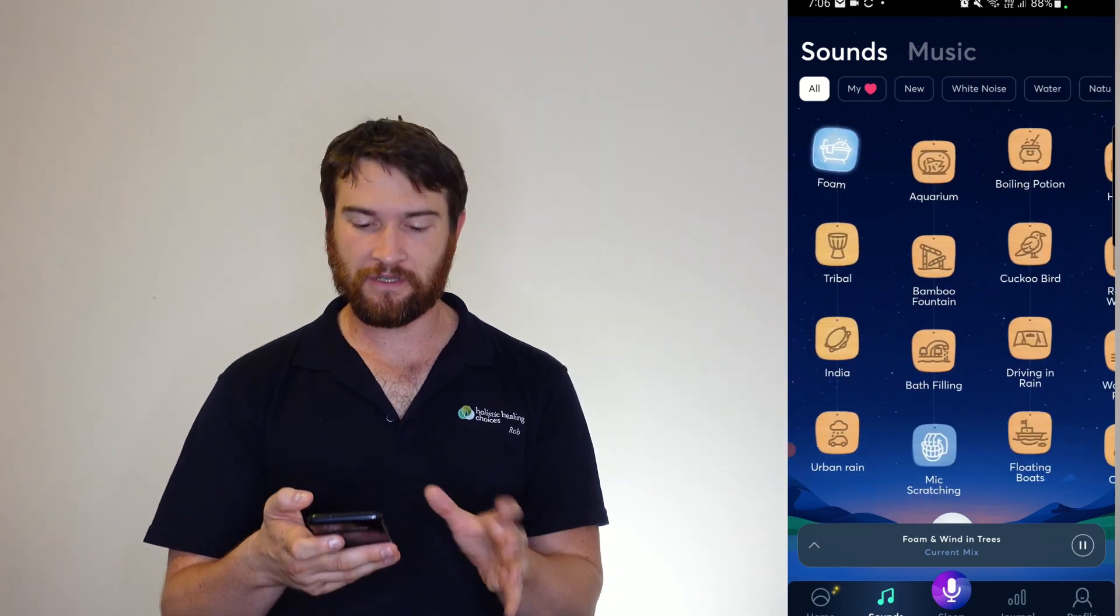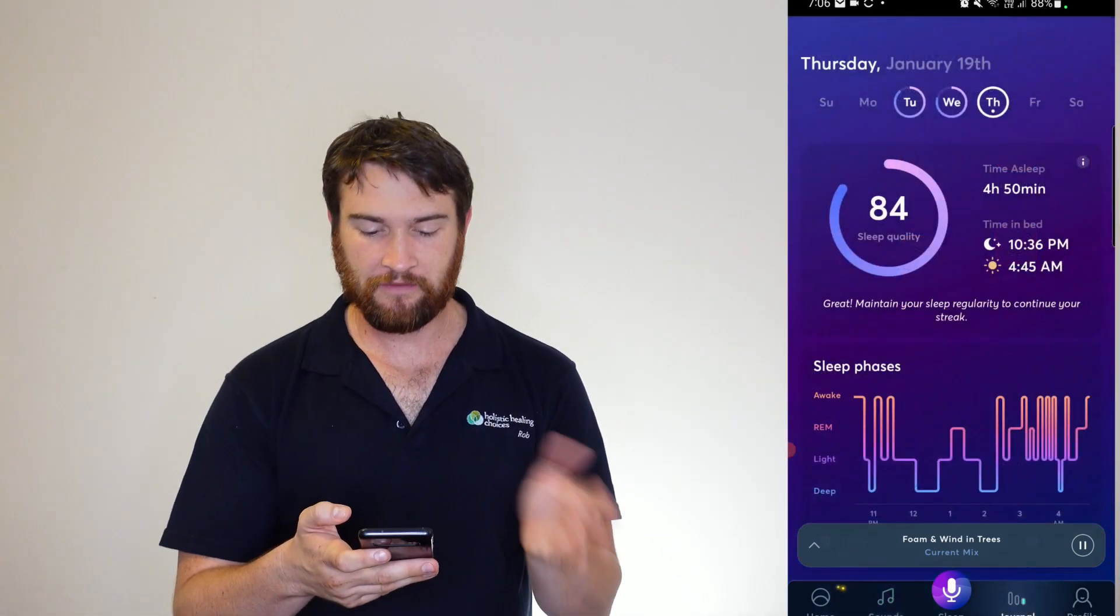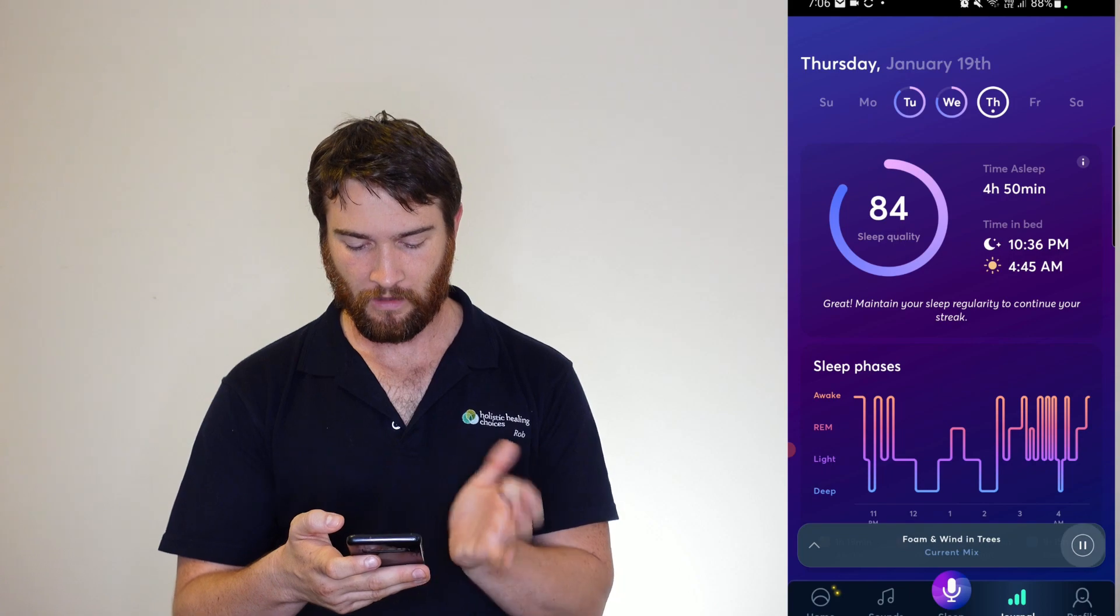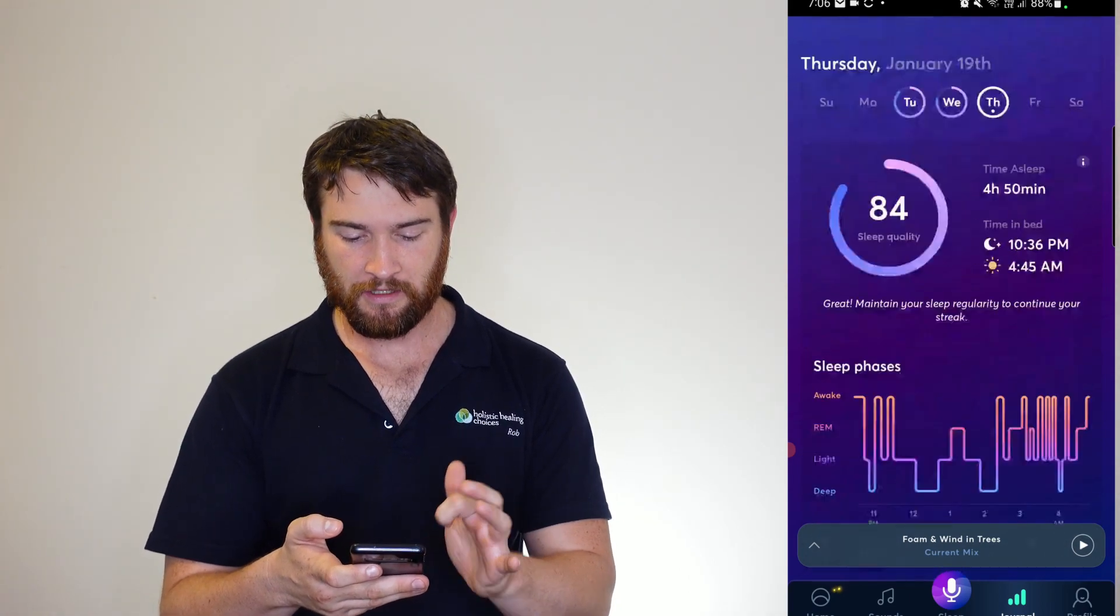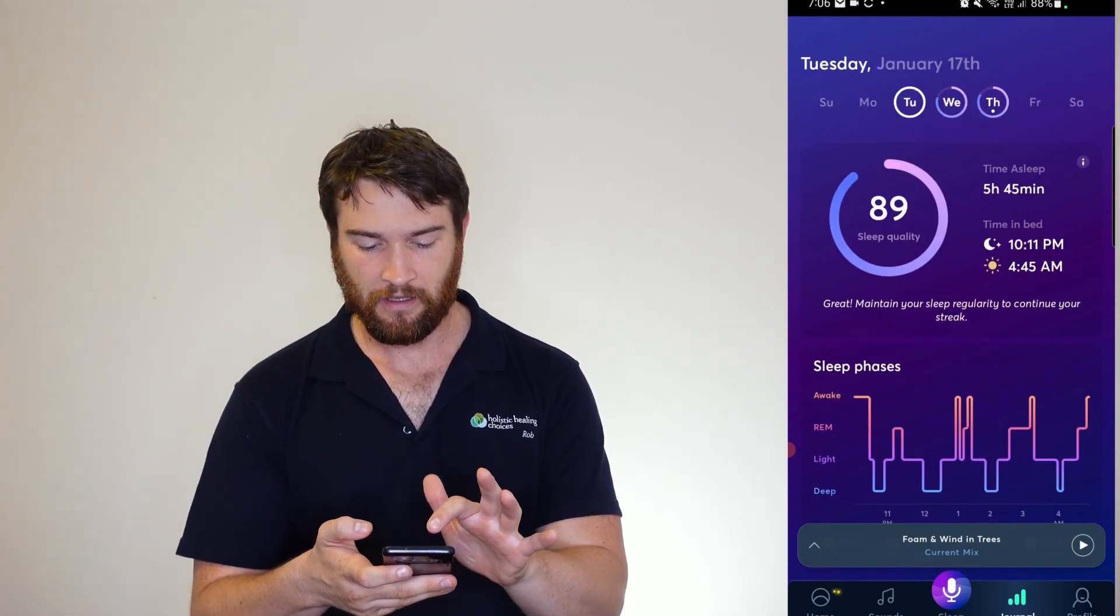I love the inclusion of those frequencies in there. Then you've got your journal, pause that one for a sec. And you can go through up the top here and check your sleep.